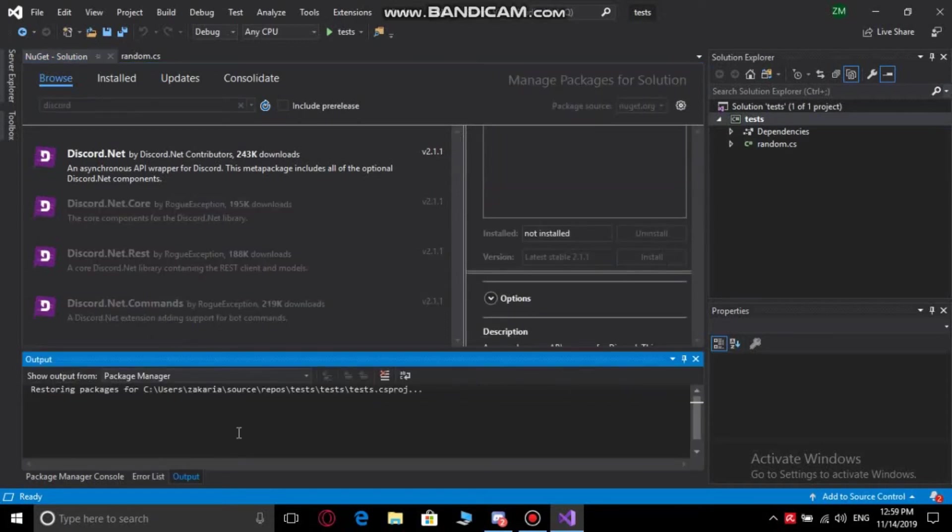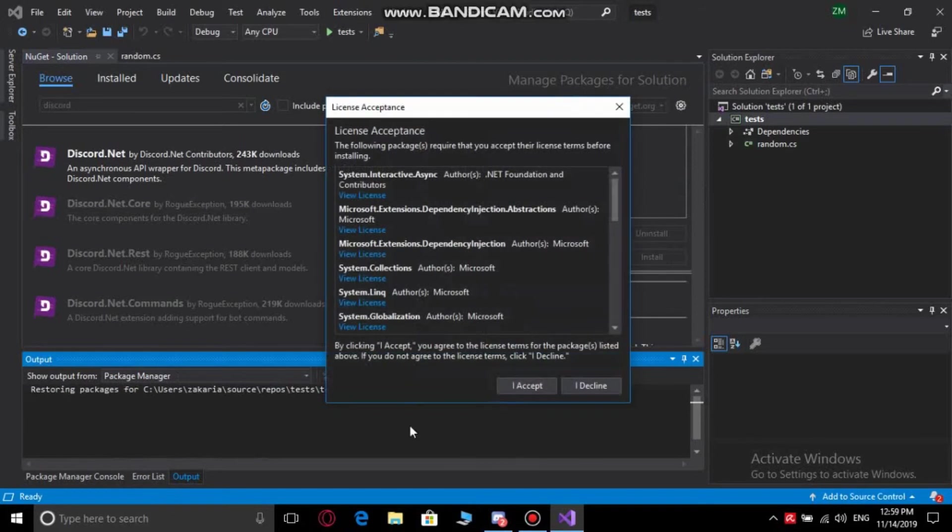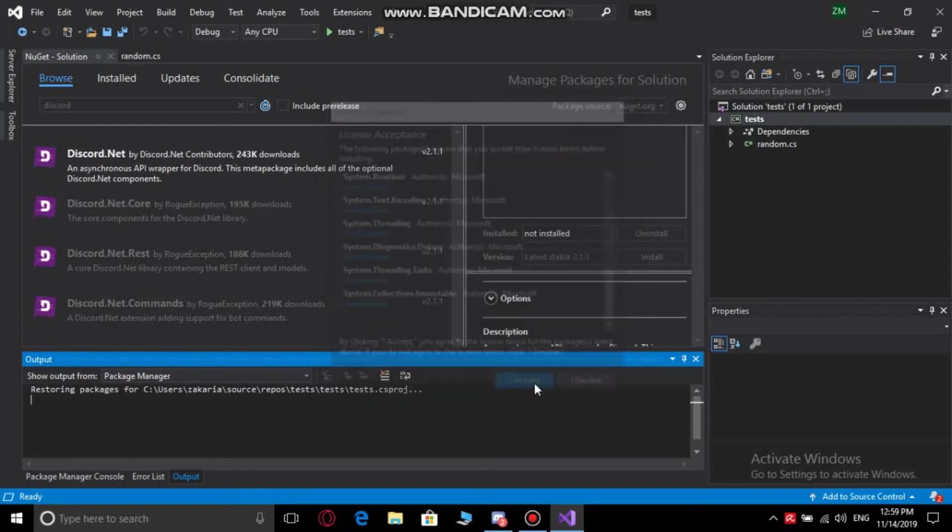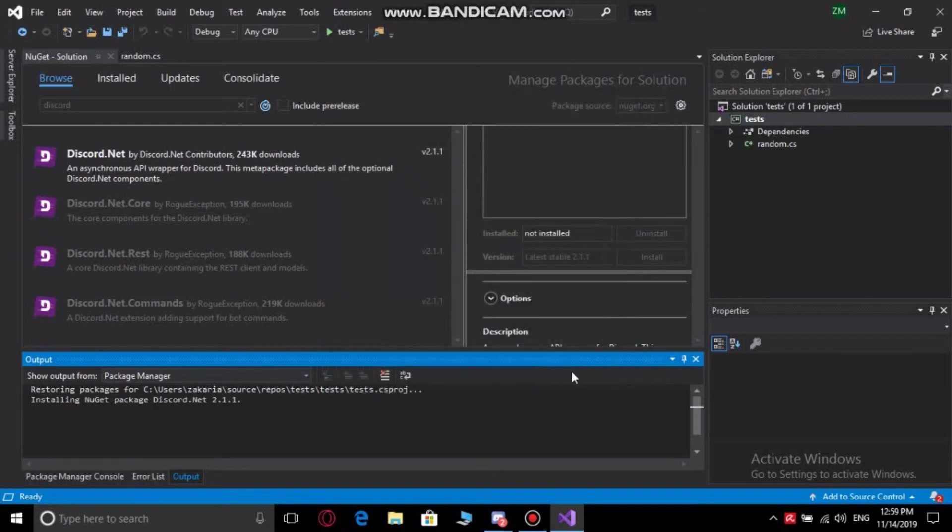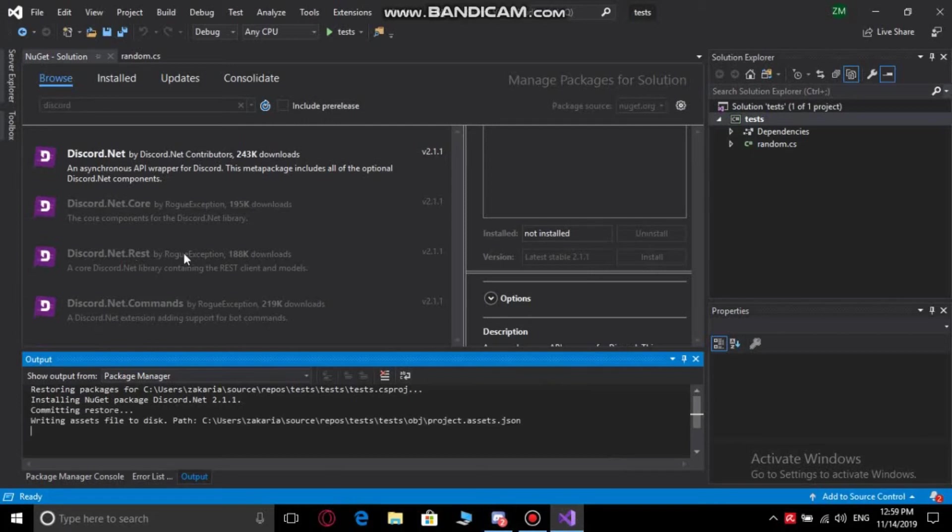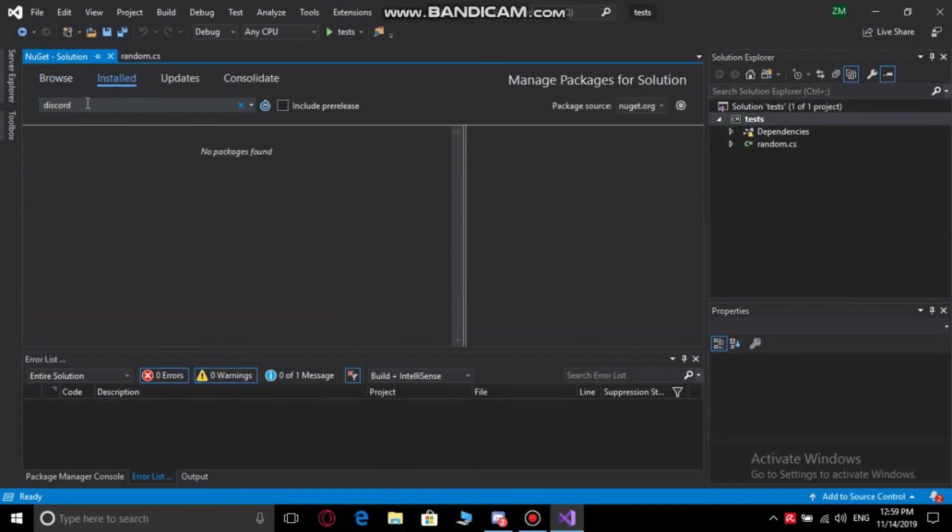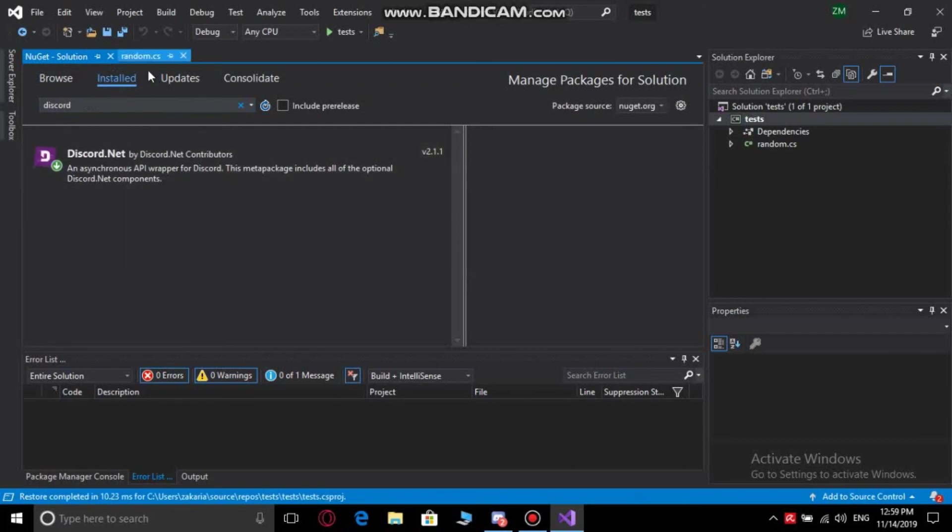After that, the package is gonna start installing. Then you need to read the license thing and press I accept. Give it a second and now it's done. Now you can check the installed things here and you have it.